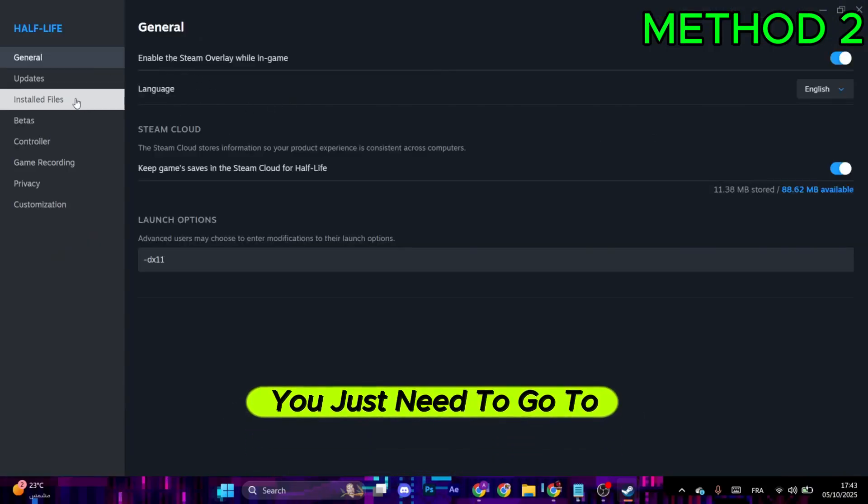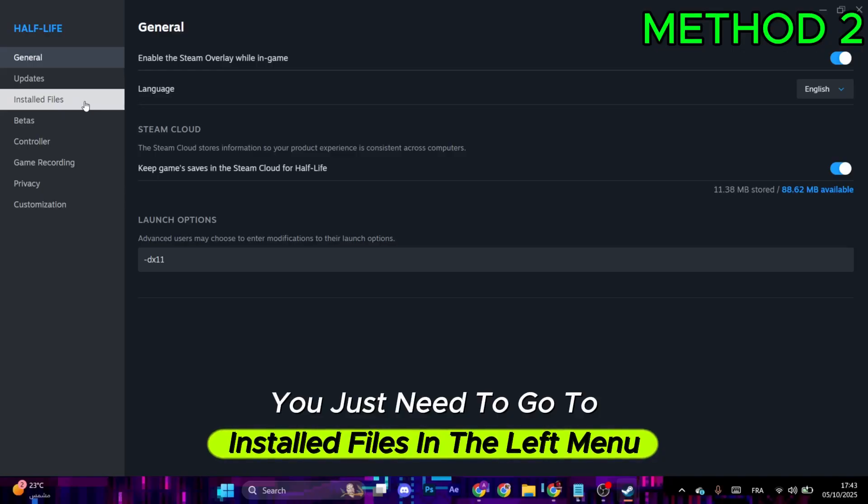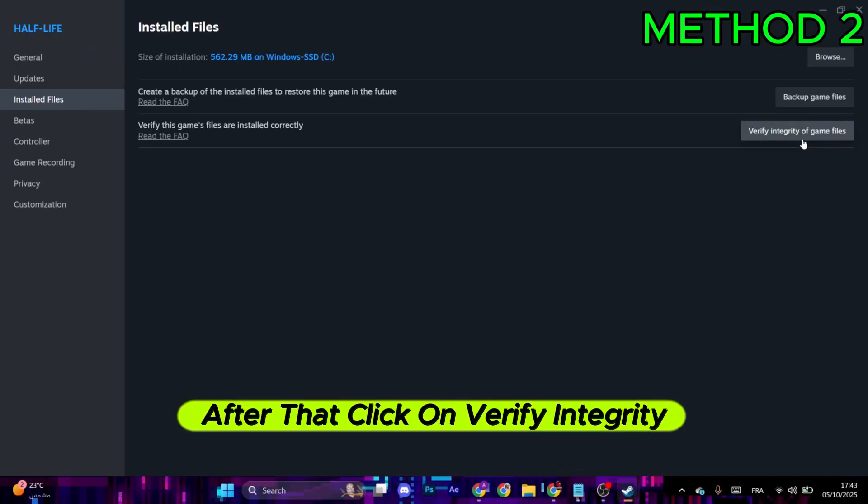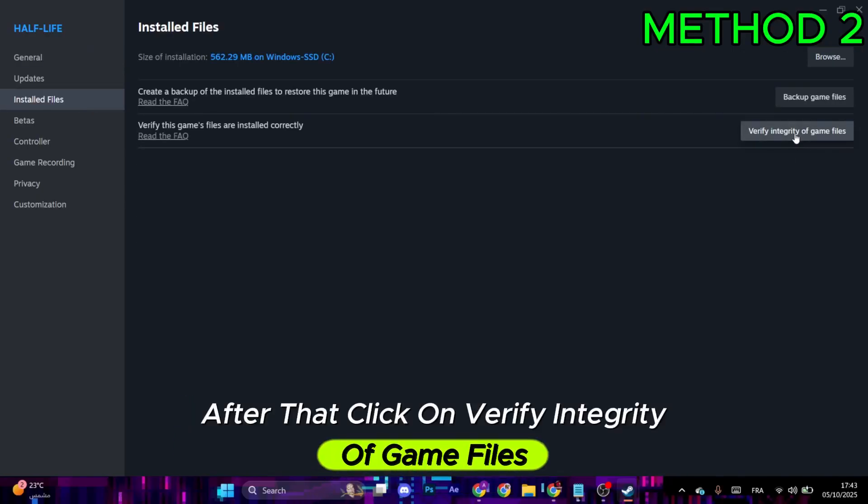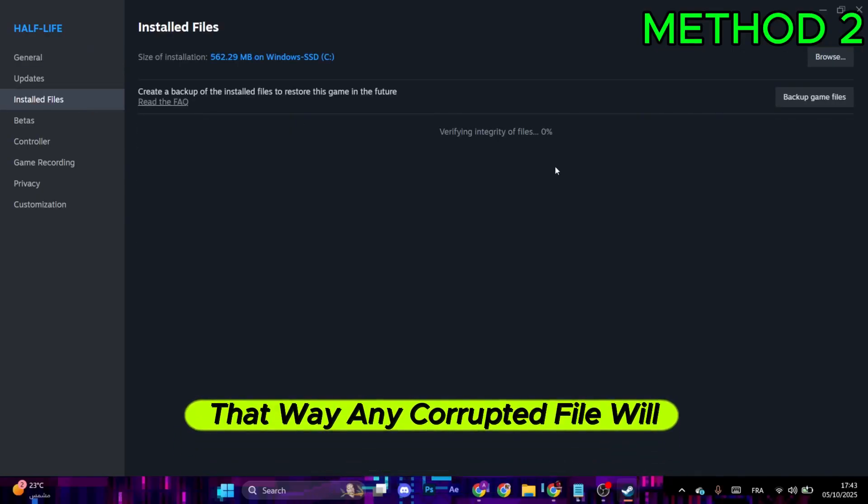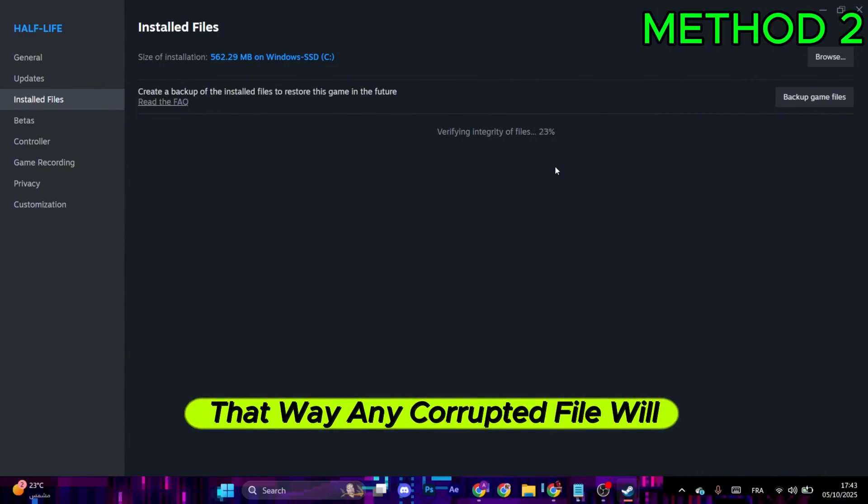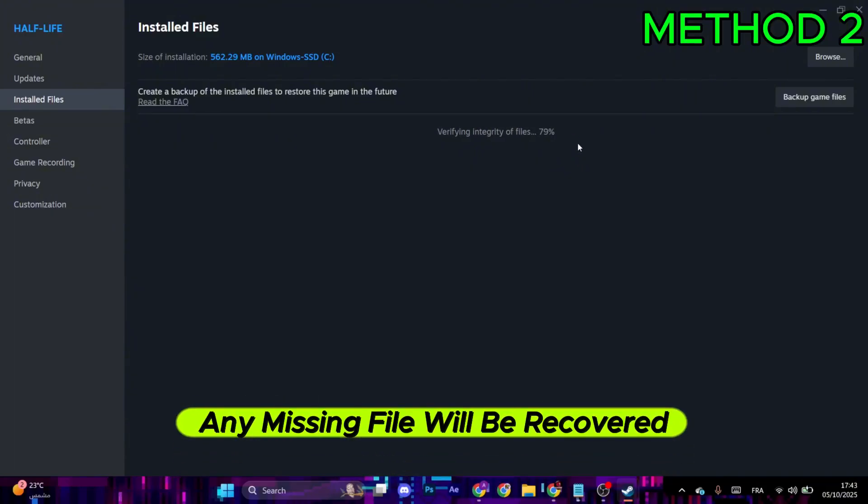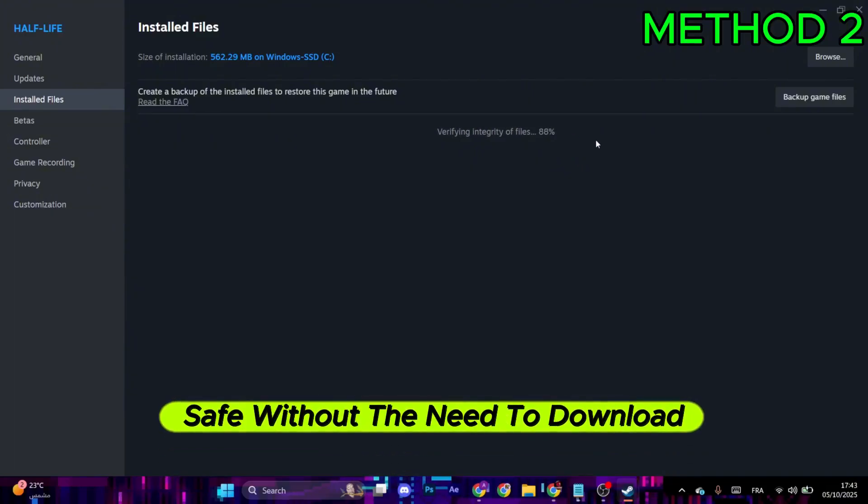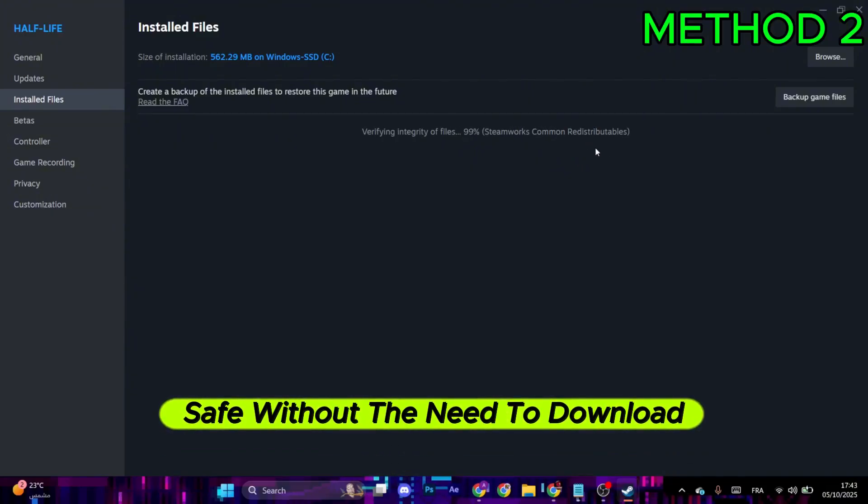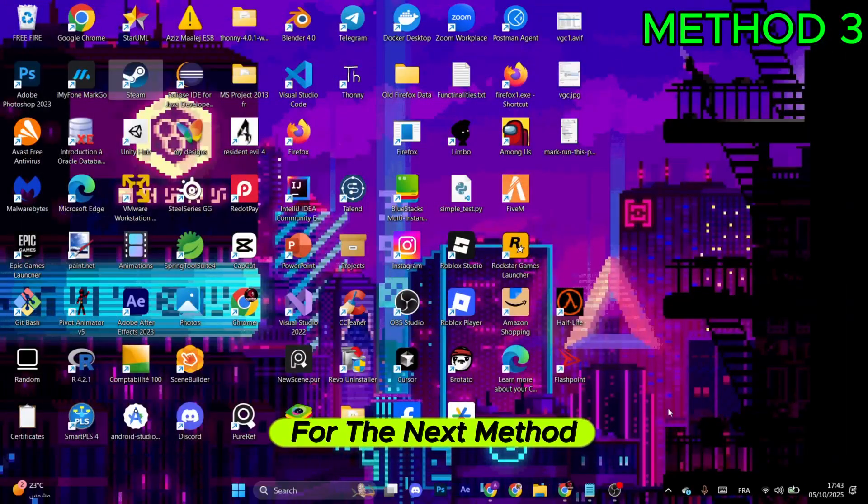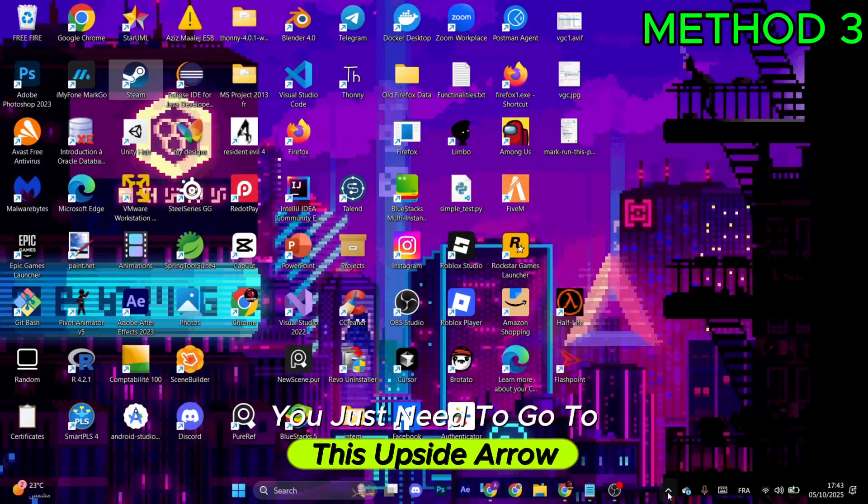This tab will appear. Go to Installed Files in the left menu, then click on Verify Integrity of Game Files. That way, any corrupted file will be fixed and any missing file will be recovered safely without the need to download from the start. Once this process finishes...